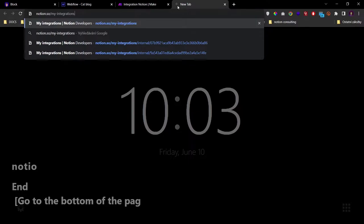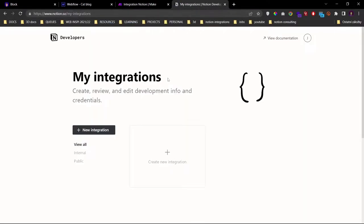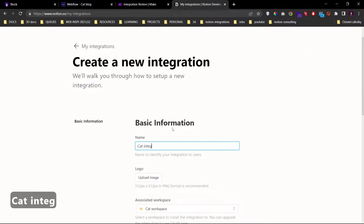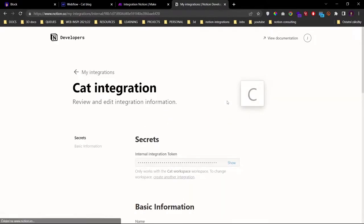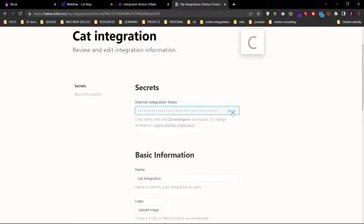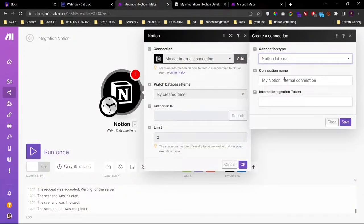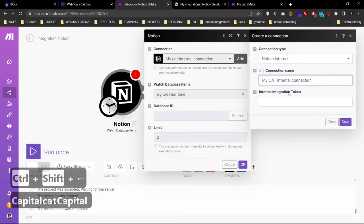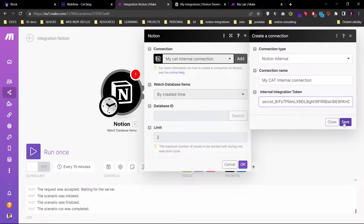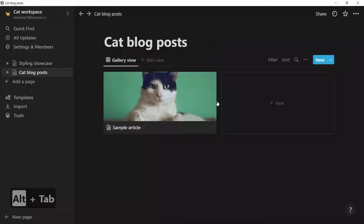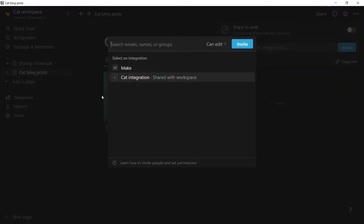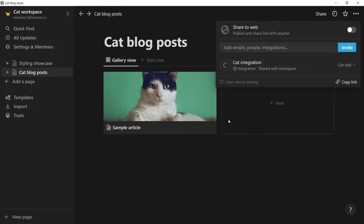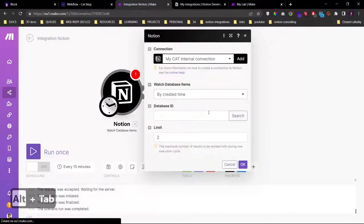So for that I will go to notion.so/my-integrations and here I will set up my integration — 'cat integration'. You can name this whatever you want, associate to workspace, and submit. Our integration is done. Let's just copy the internal integration token and add it here. We'll choose Notion internal, my cat internal collection, and the internal integration token will be this one. Now that we've created our integration, it still doesn't have access to our database. We need to share it by clicking share and add integrations, and we'll select the cat integration and click invite. And now we should be able to access this database.